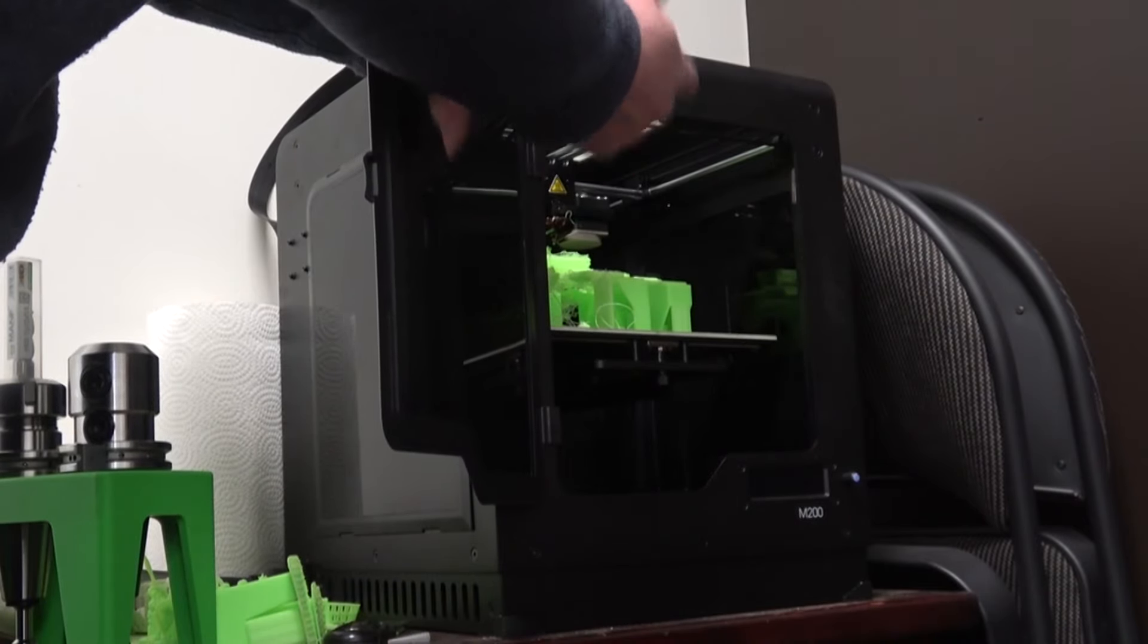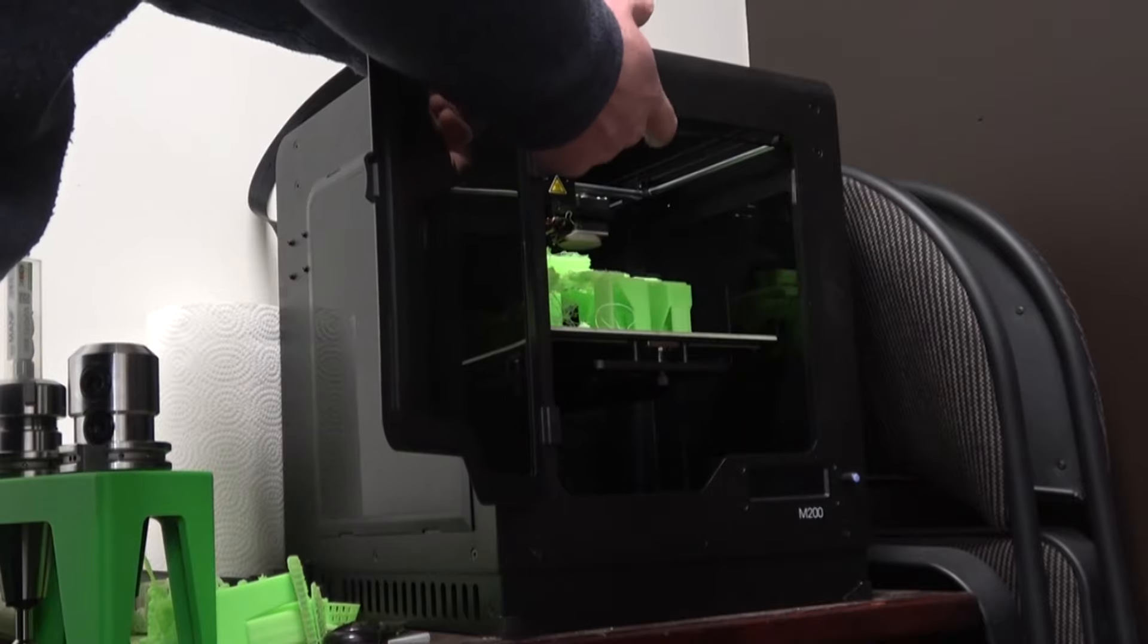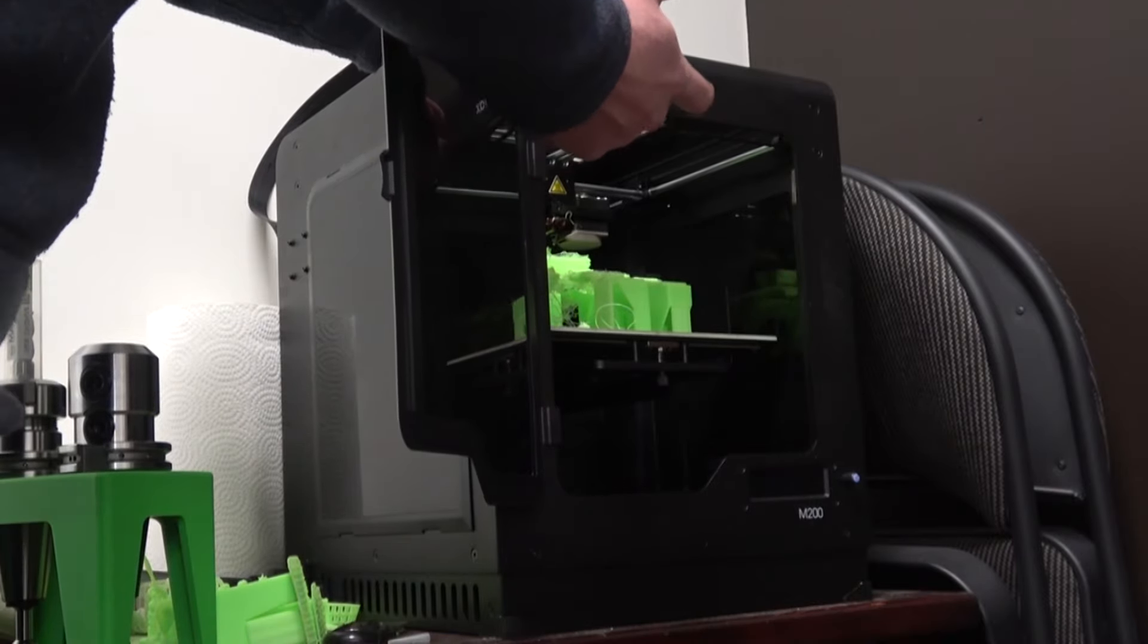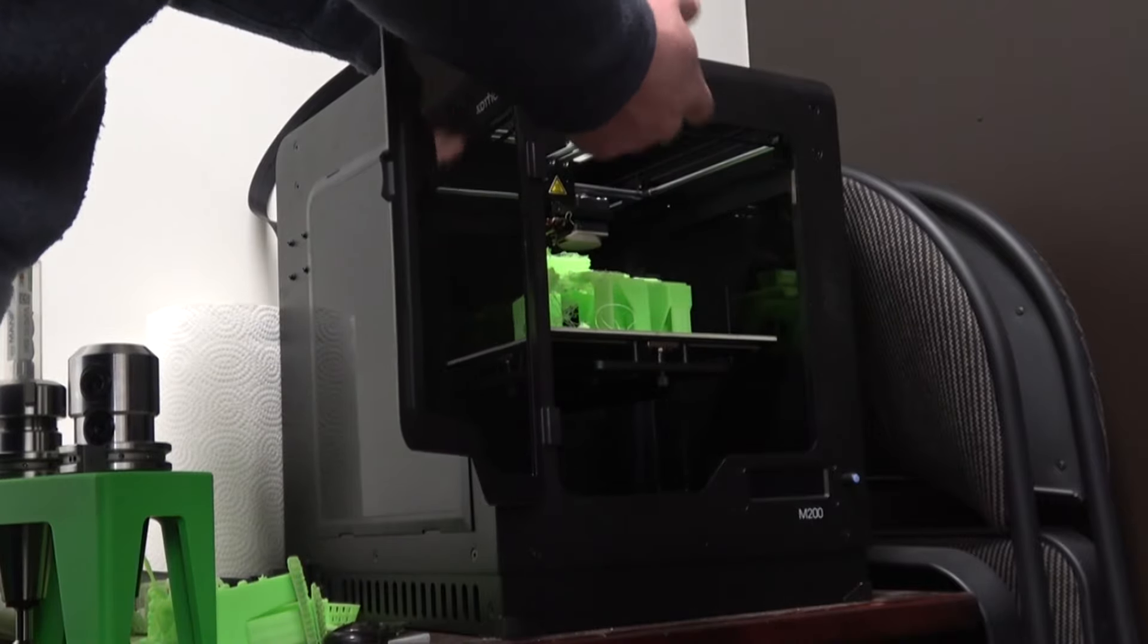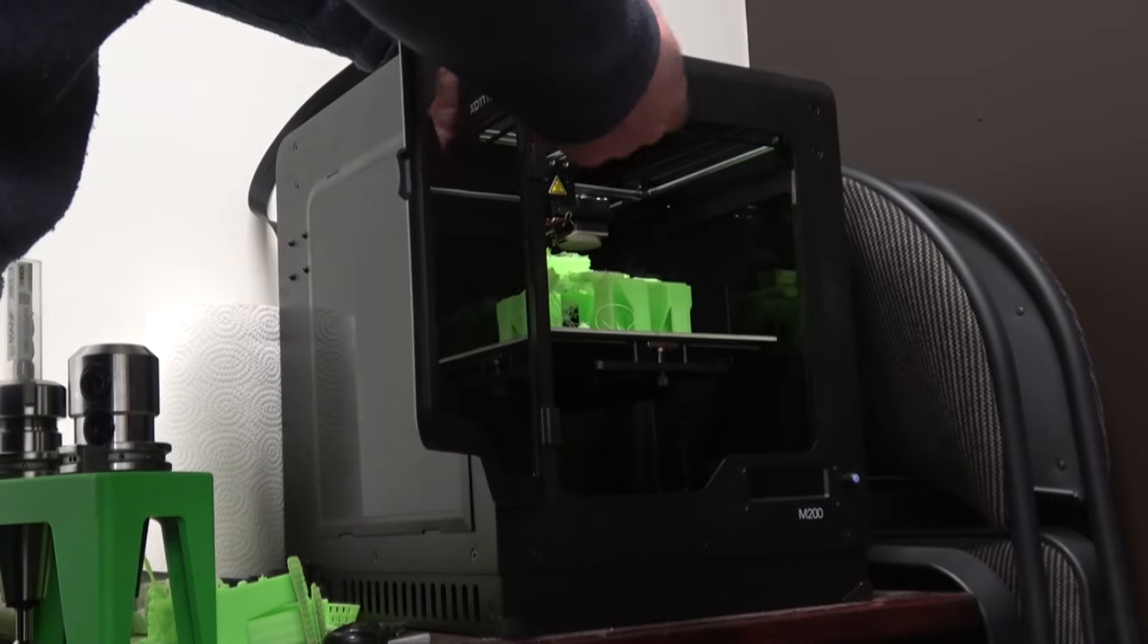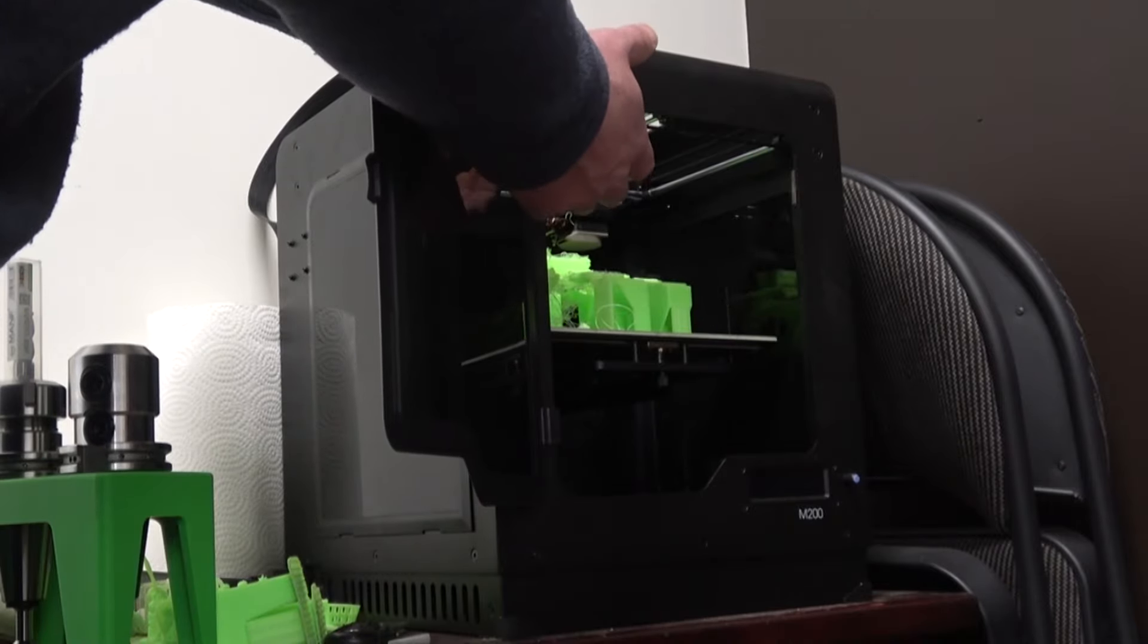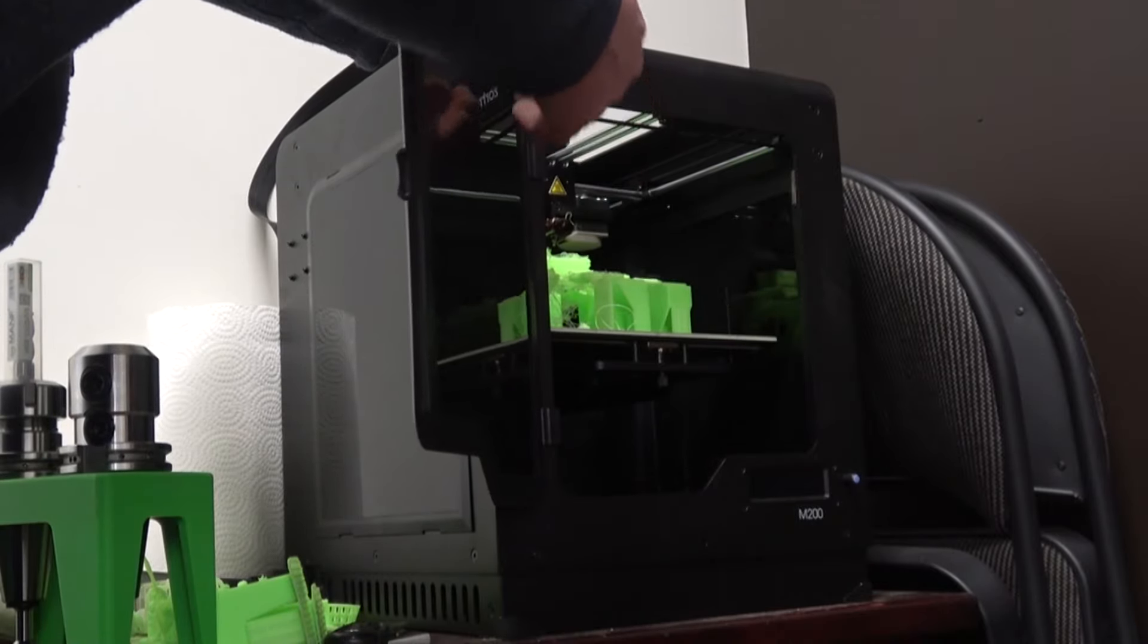I saw the early editions of the RepRaps in action as well as the MakerBots and all that stuff. It seemed to me like more headache than it was worth. I waited for the technology to sort of catch up to the breathless optimism.